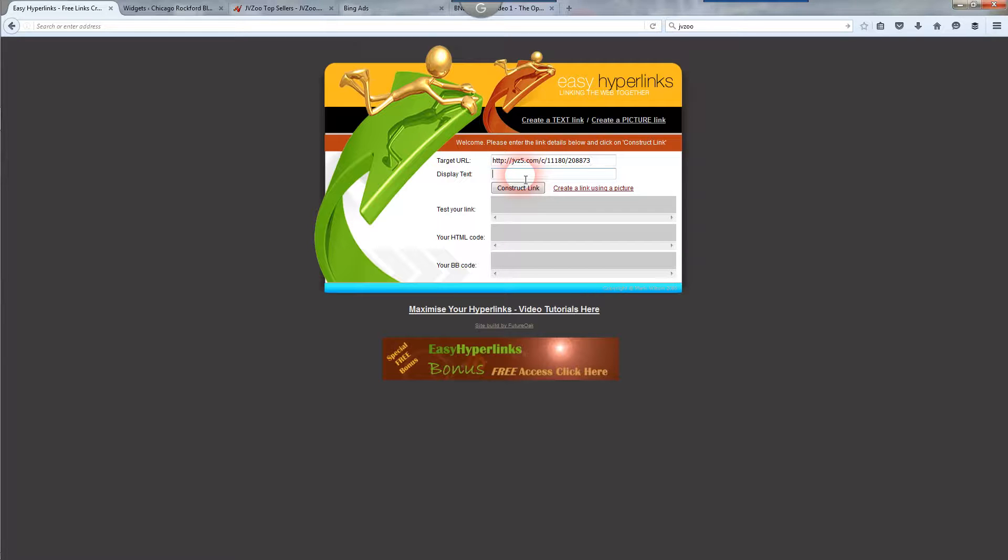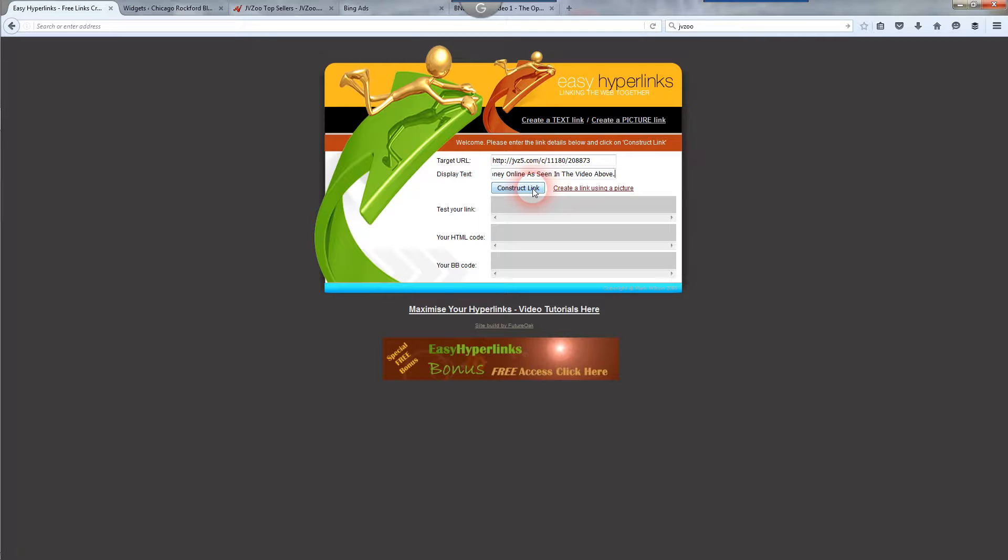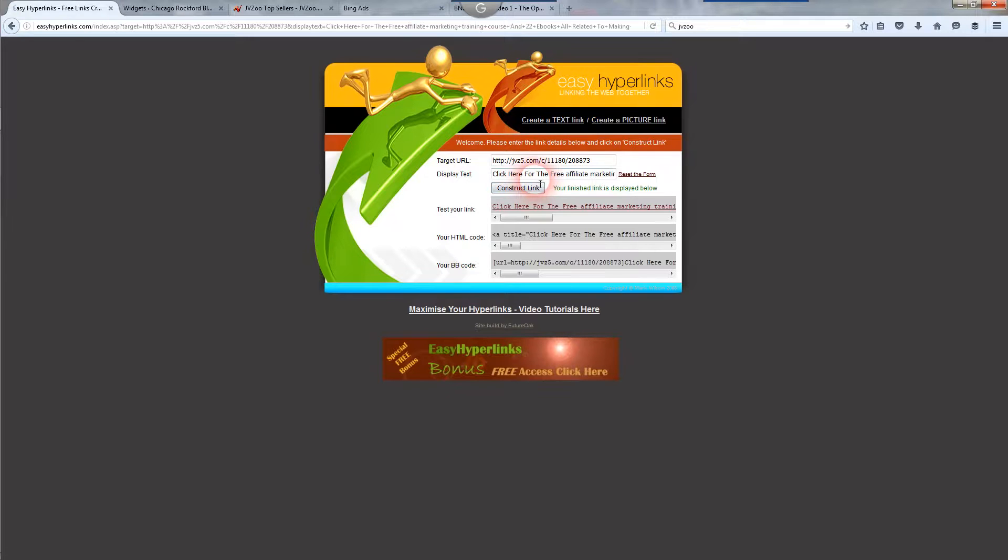Now display text, whatever you want to say to make your visitors or customers click on that. I'll just put, click here for your free affiliate marketing training as seen in the video above. Then you click the construct link button. And obviously you can put whatever you like there.